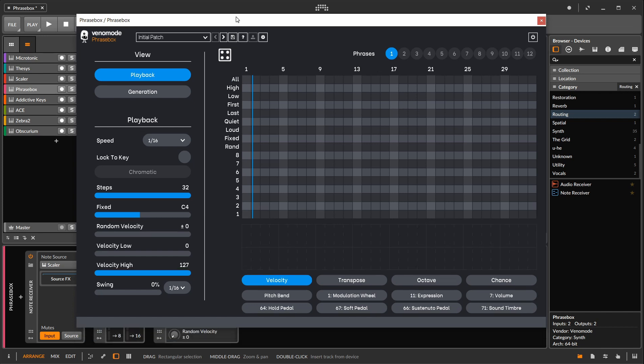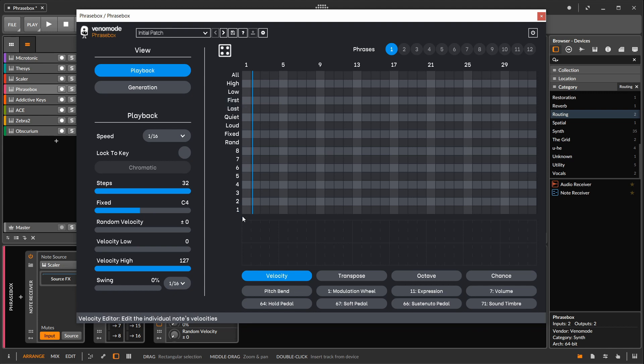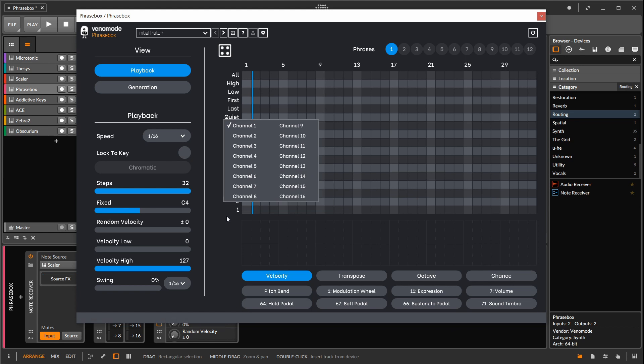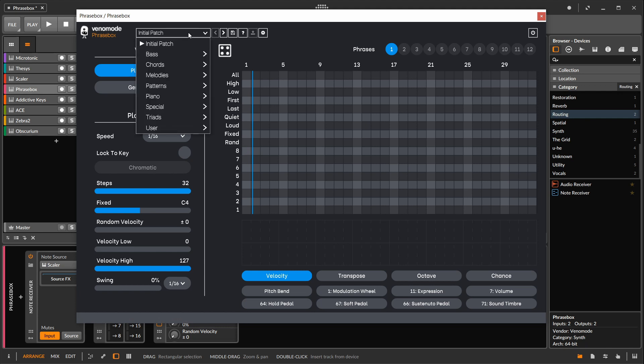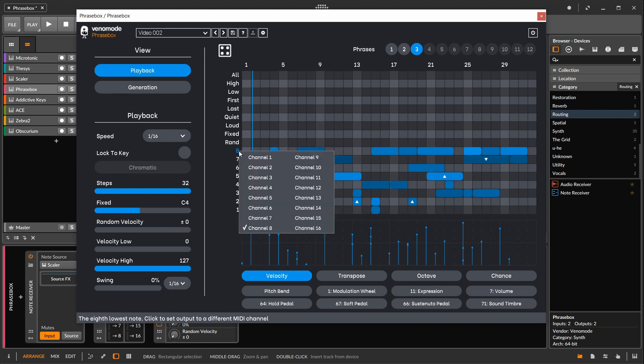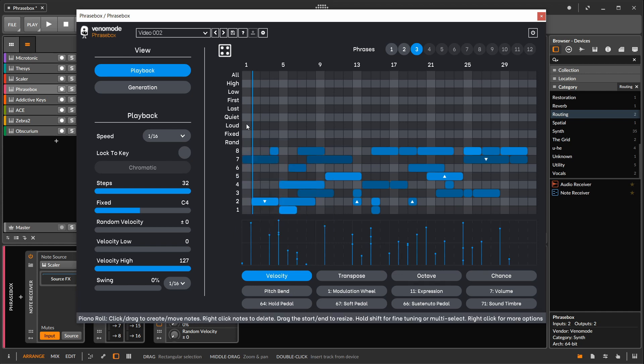So let's open up Phrasebox again. Phrasebox has a feature that you can set for each one of these lanes. All of the lanes actually. But for this video, I'm only going to mess with the bottom eight. So basically, if you click on one of those numbers, you can assign it to a MIDI channel. You can leave them all on one. You can put half of them on channel one, half on two. You can assign each one of them to their own channel. So I have a preset here, video two. And in this preset, I have assigned each one of these lanes to a separate channel.